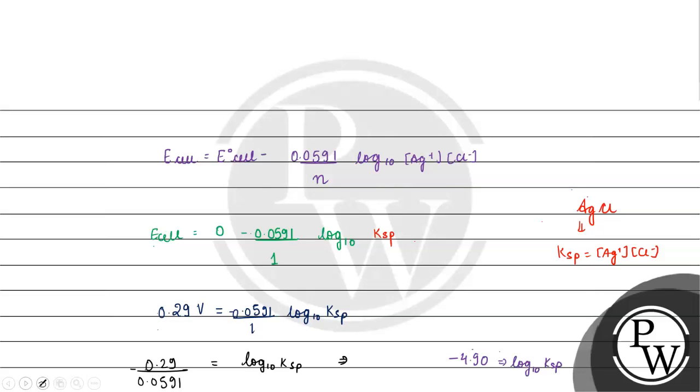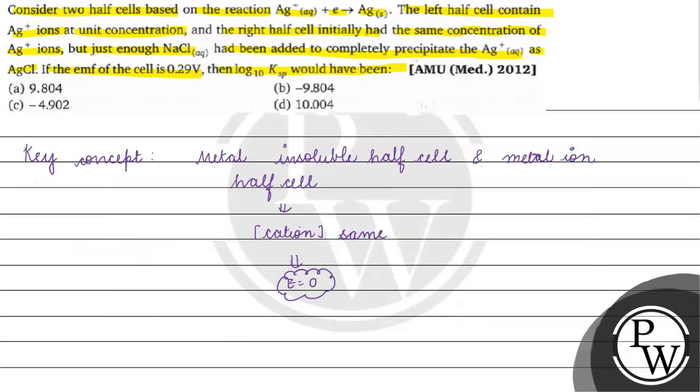Coming back to the question, correct answer for this question will be option C. I hope you understood it well. Thank you.